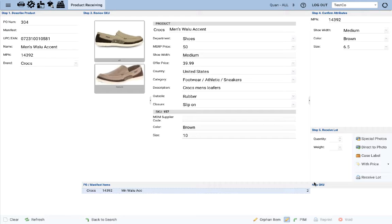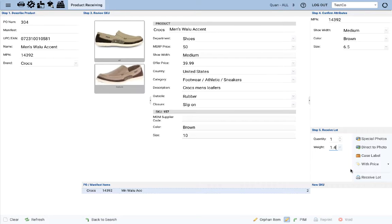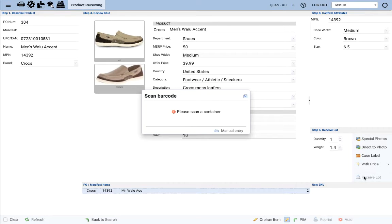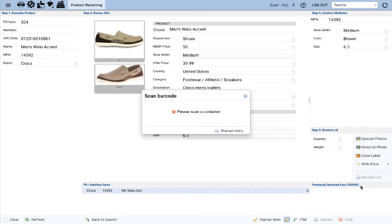From here, the process is the same. Enter the quantity, enter the weight. Let's hit receive lot. When you do that, notice that that's when the SKU is actually created for the 6.5.